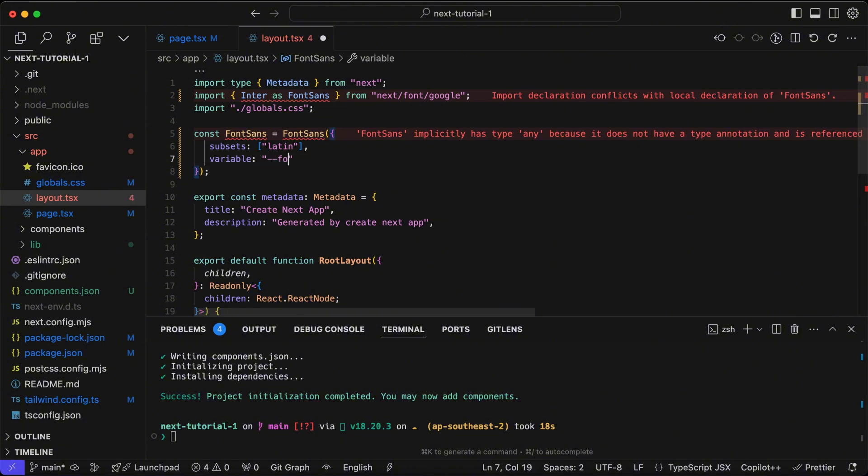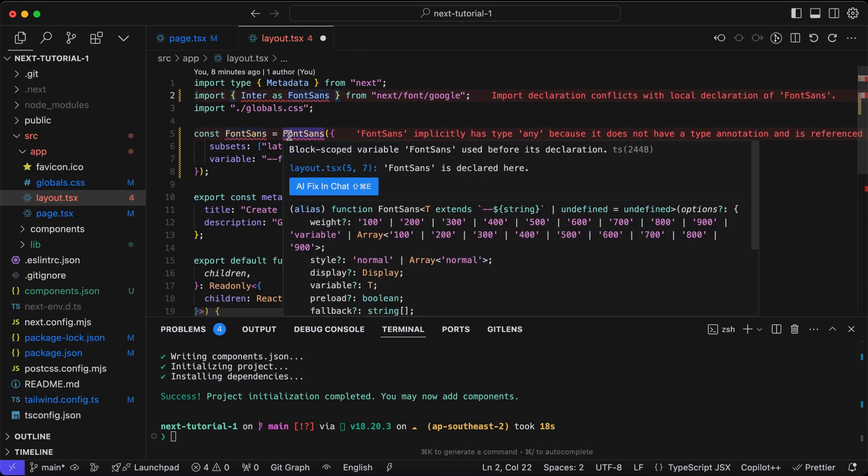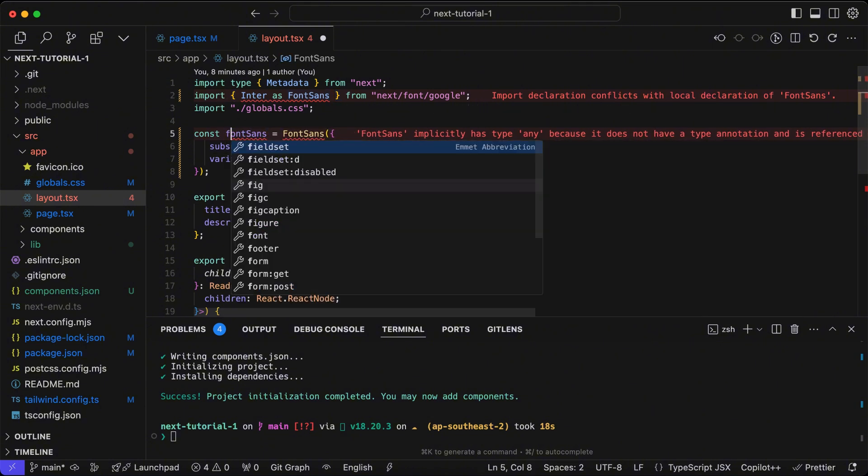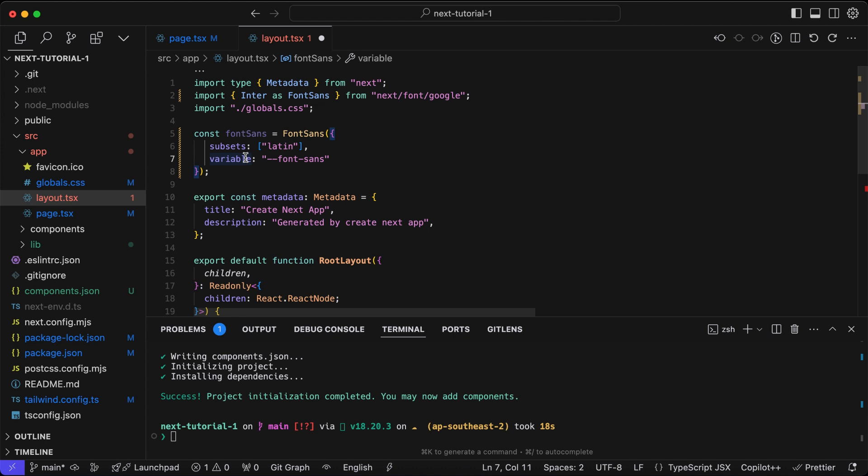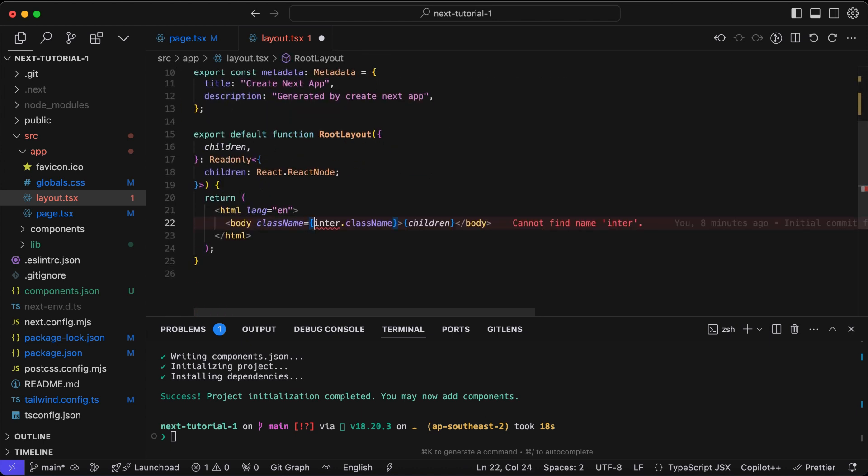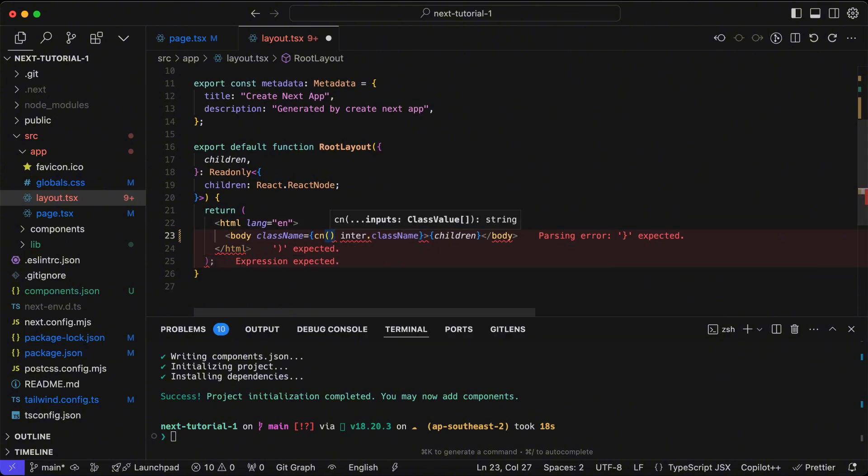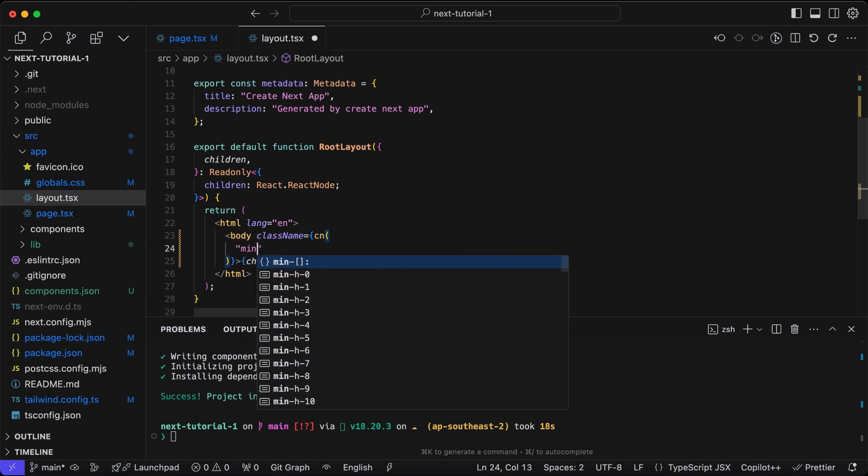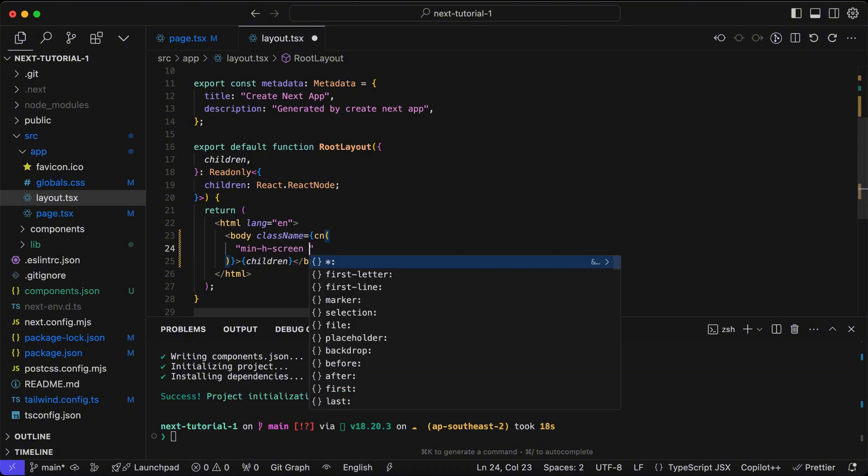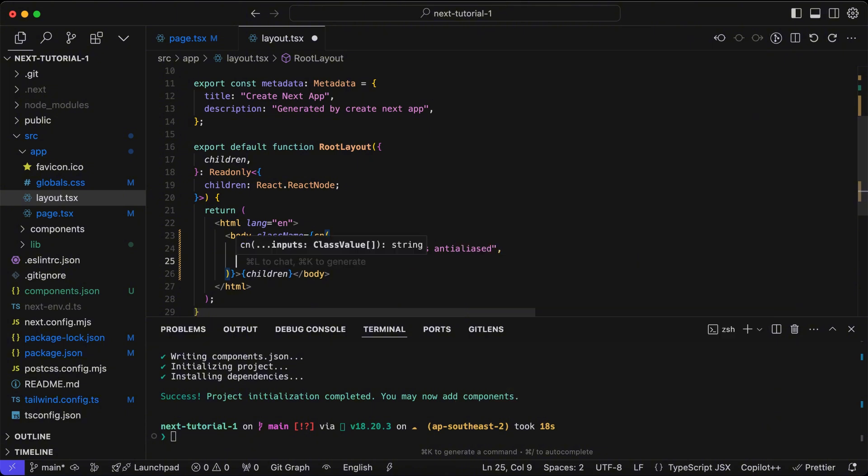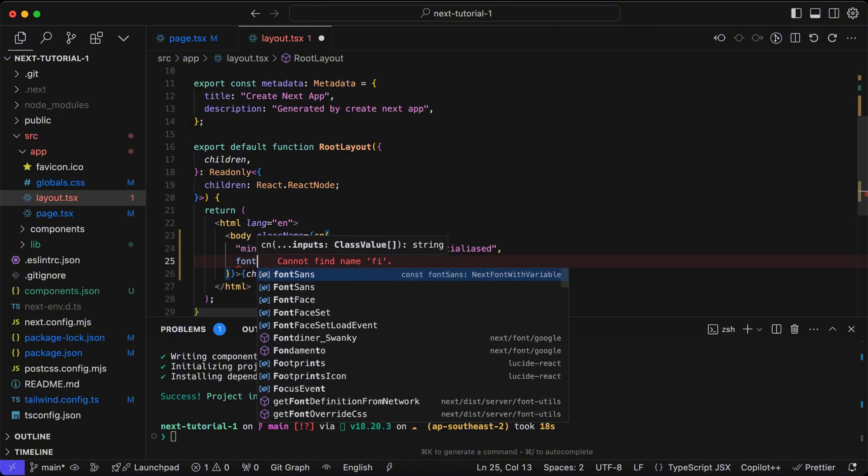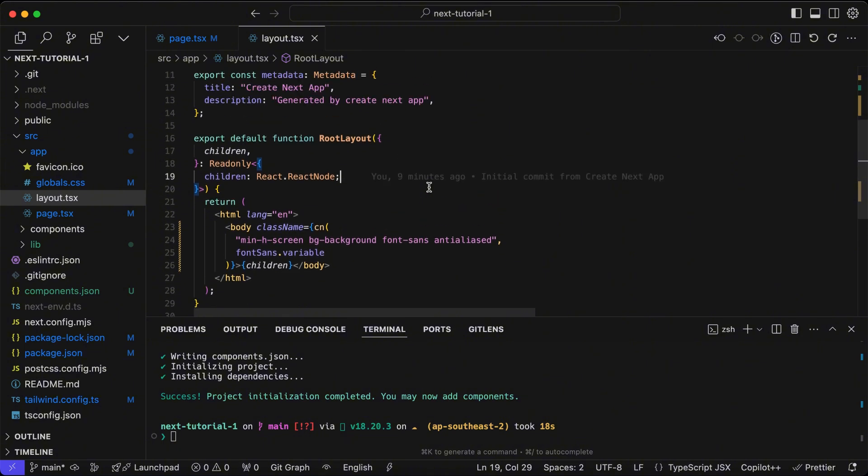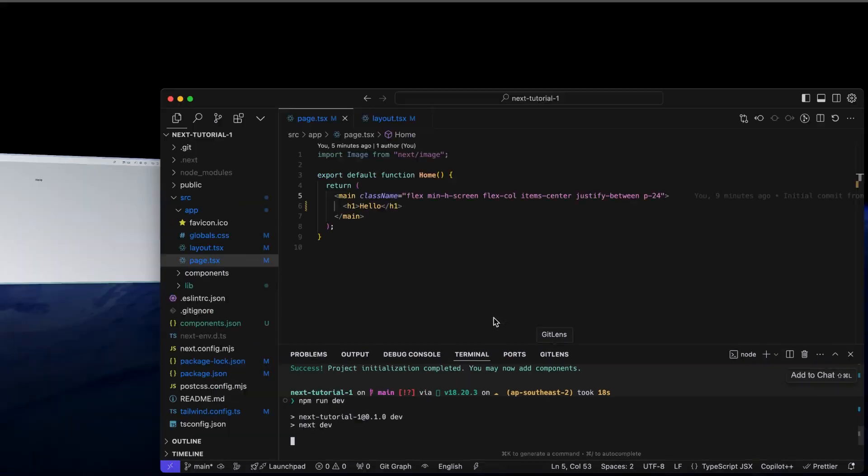We'll define our variable for the font. Now using the tailwind merge utility created by the shadcn init command, we'll add some basic styling with the minimum height of the viewport set to the screen, background color to be background, and we'll use the font with the variable that we defined. Now we can run the project using npm run dev.